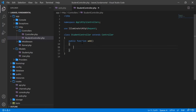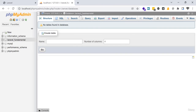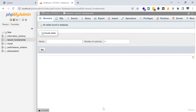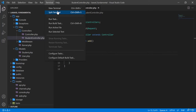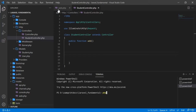Inside StudentController I will define an 'add' function: public function add(). Here I will write the code to add a student into the students table of the laravel_fundamental database. I have created the database but I have not added any table yet, so I am going to create a migration now.